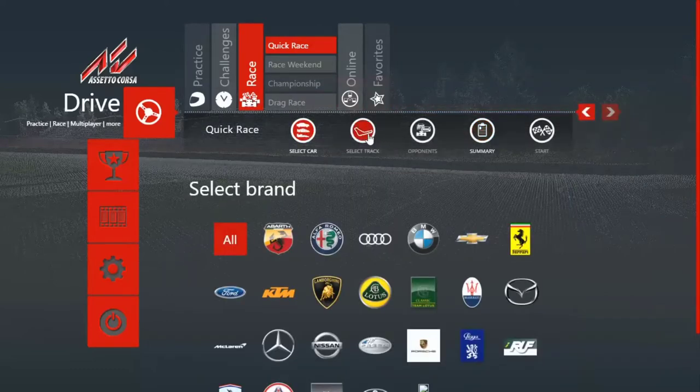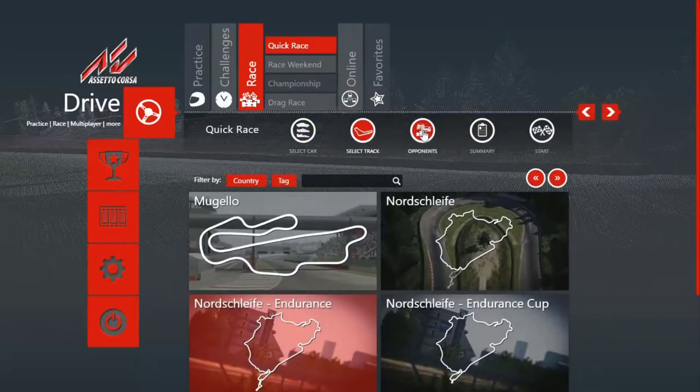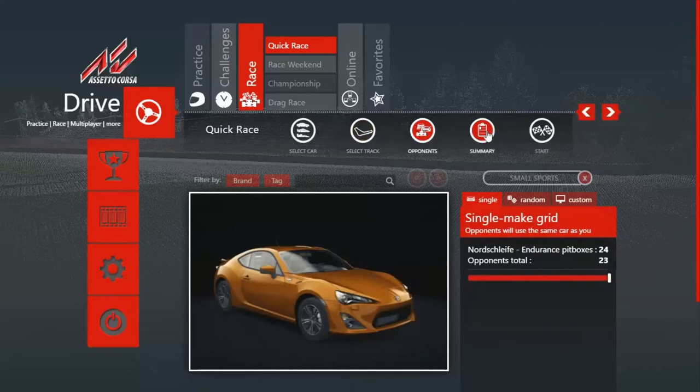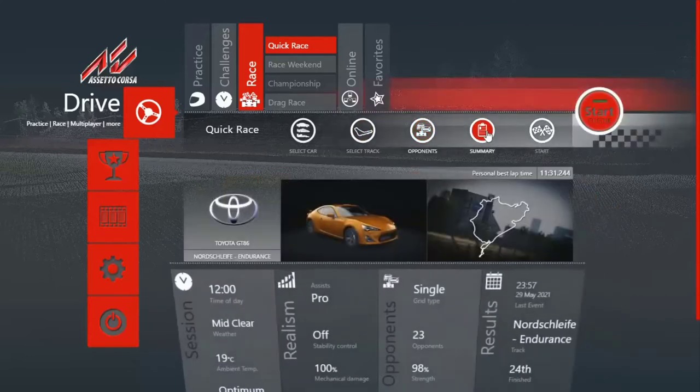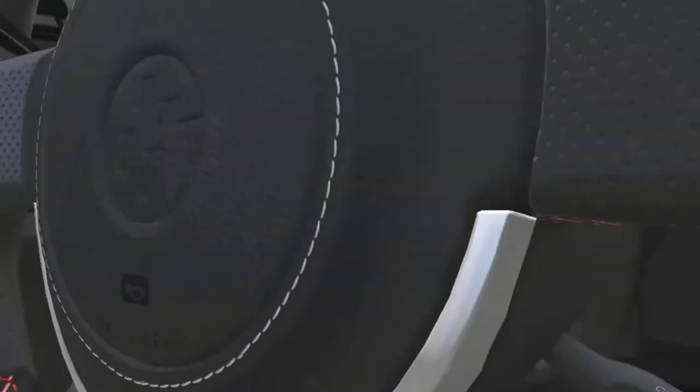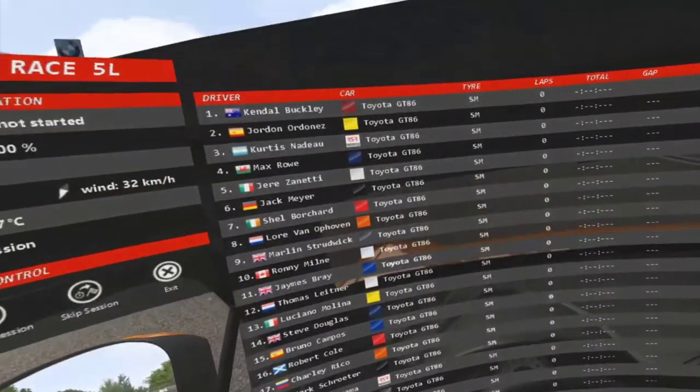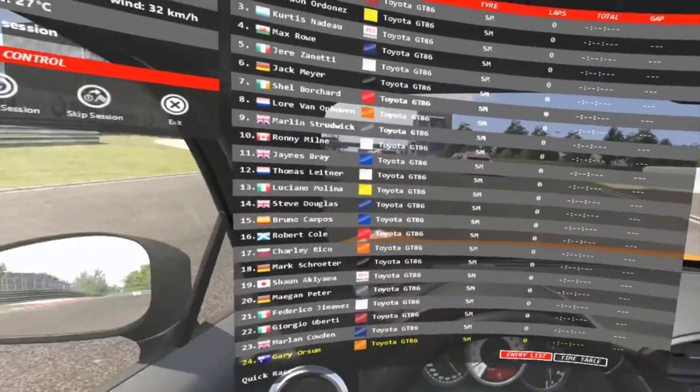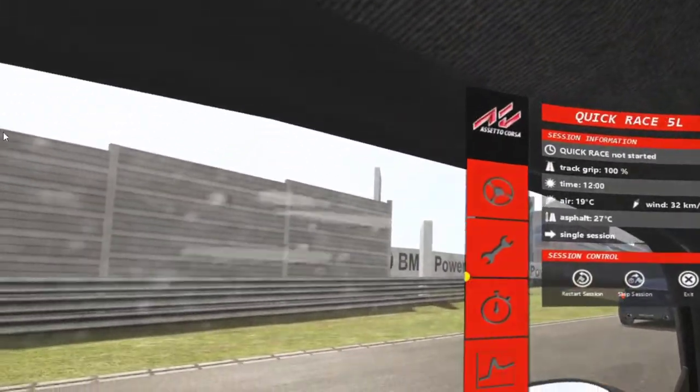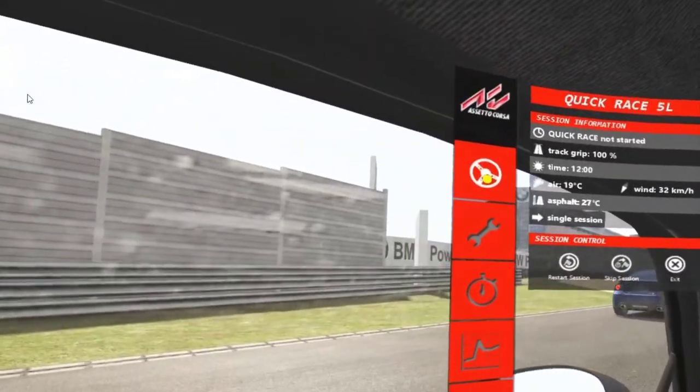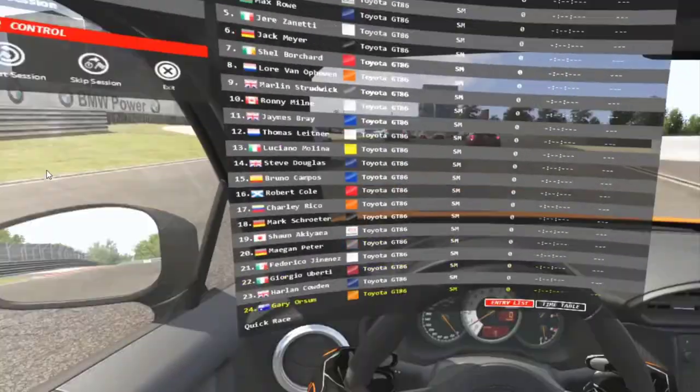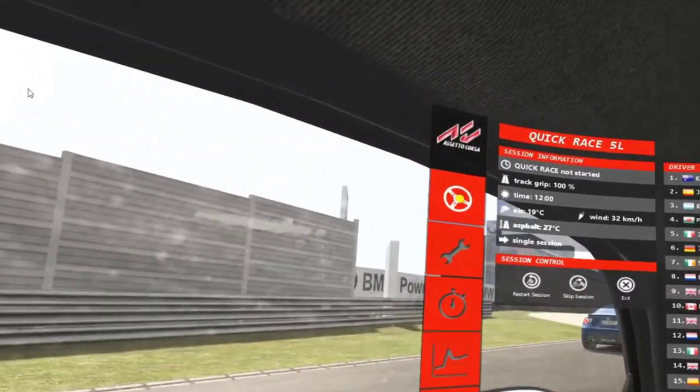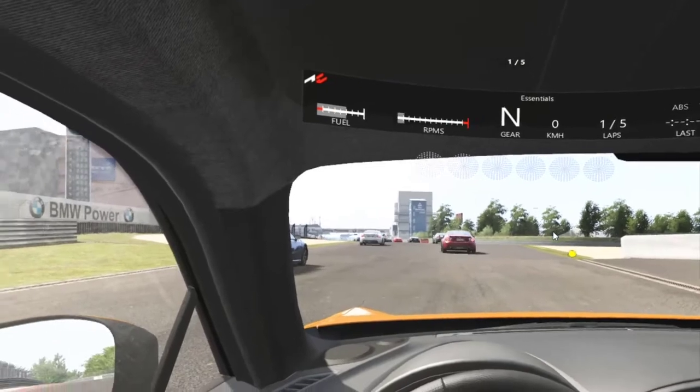The problem was I would choose a car, choose a track, choose the number of opponents I wanted to race against, then I'd hit Start, wait for the race to load and as soon as it loaded my steering wheel would just go completely dead. I'd go up and hit Drive in the top left hand corner hoping that it would power up and nothing would happen.